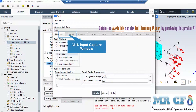As for the first wall boundary, which is related to the fins, by clicking on edit a new window will appear. In the appeared window, under the momentum tab, you can see that stationary wall motion and no-slip shear condition is defined for this boundary.